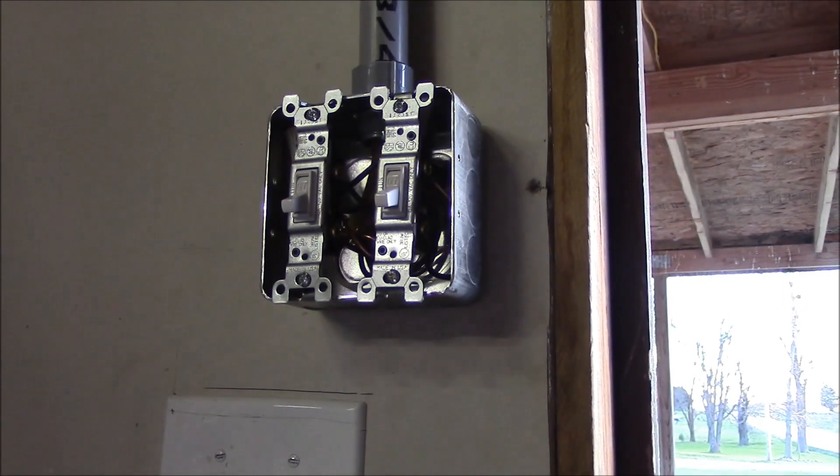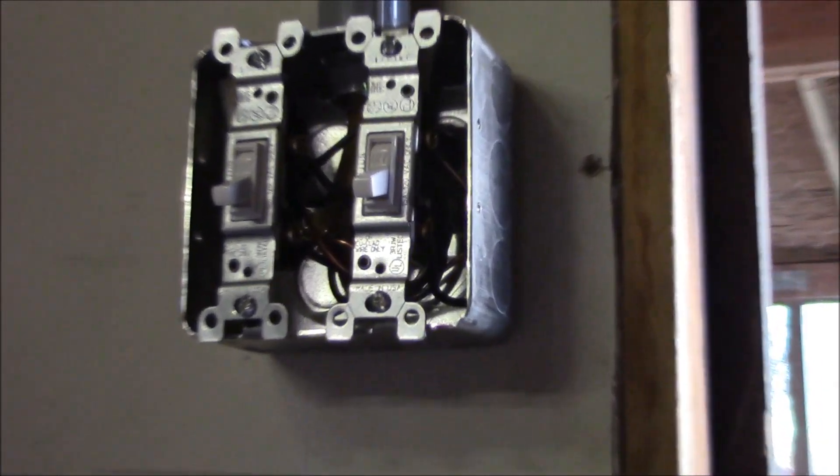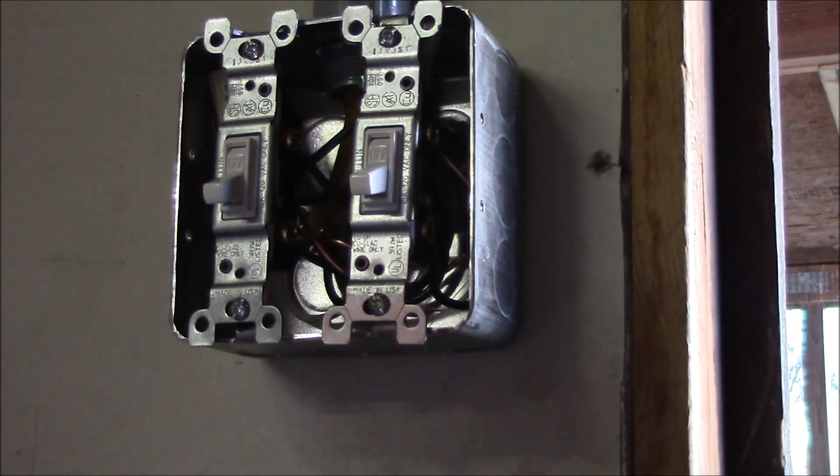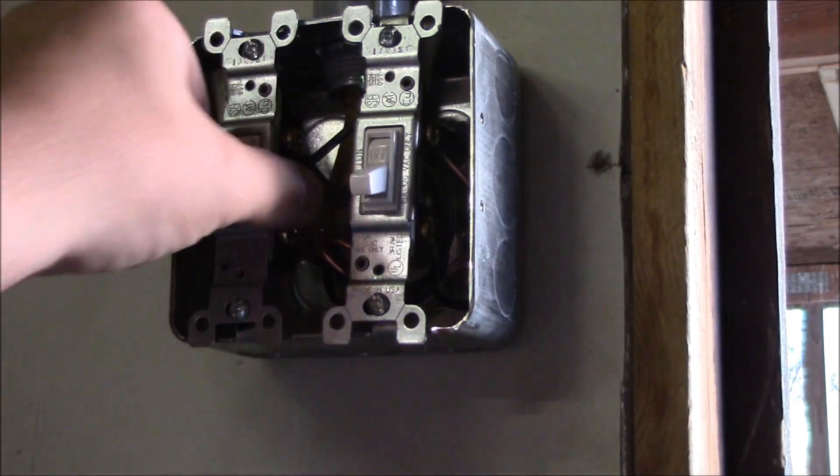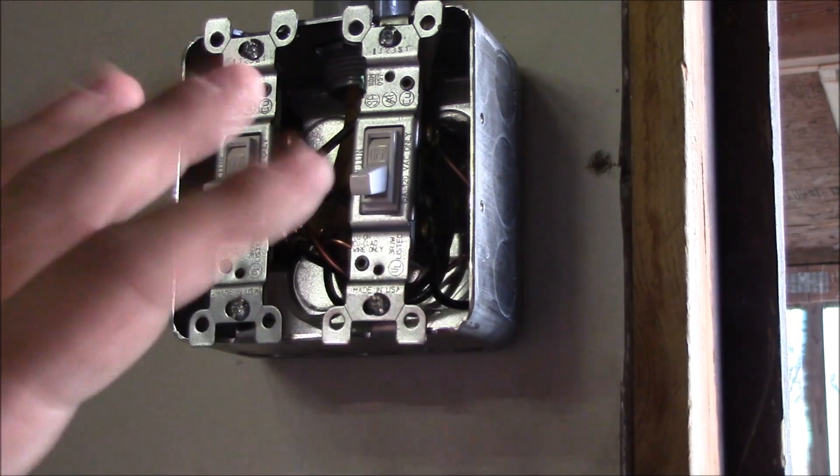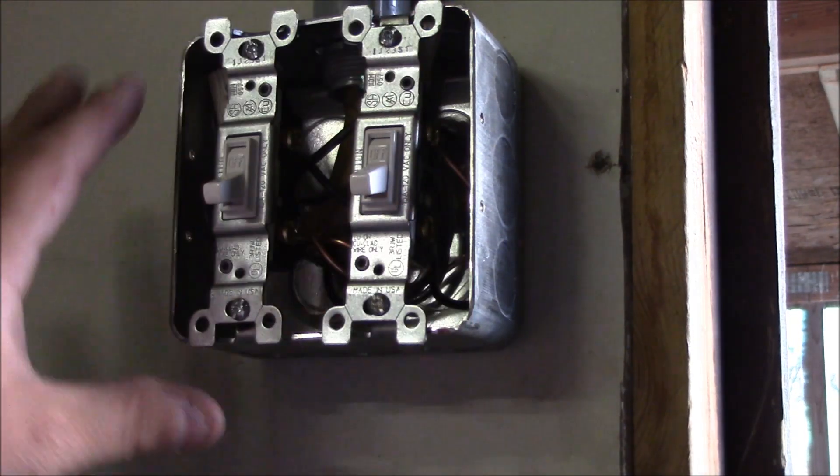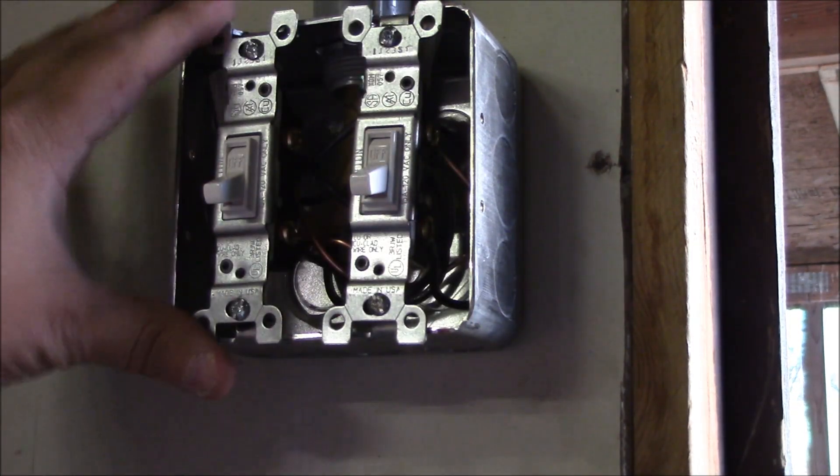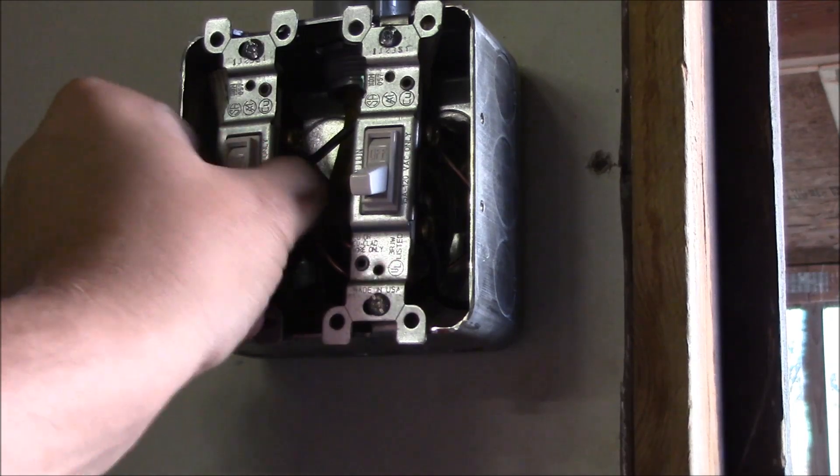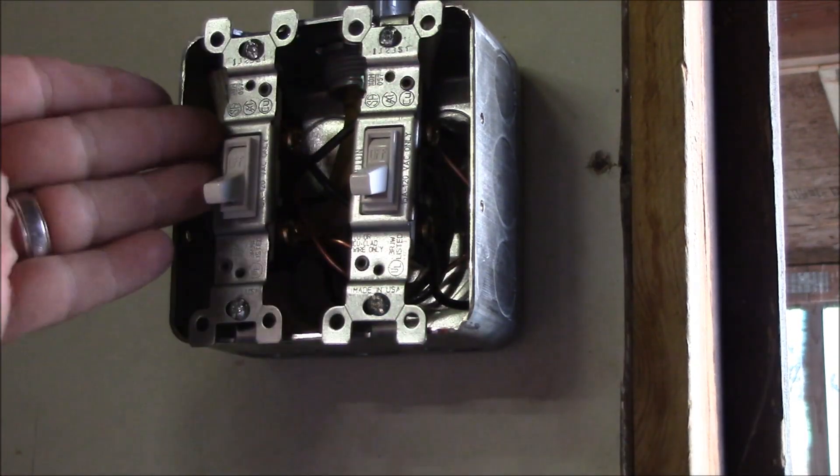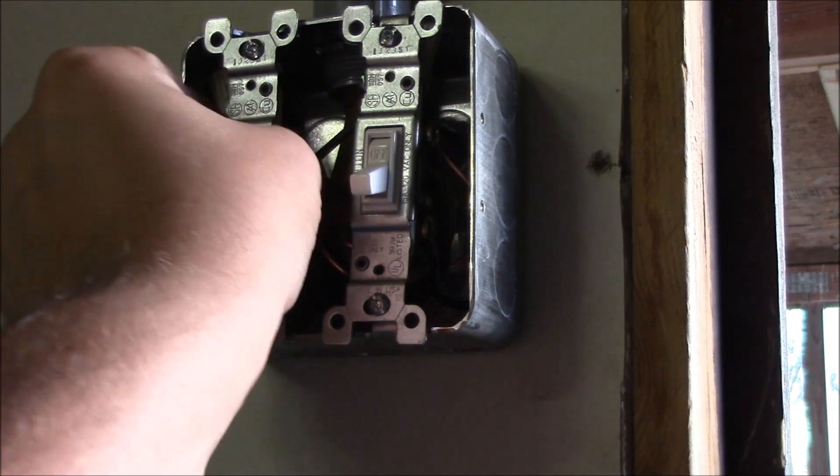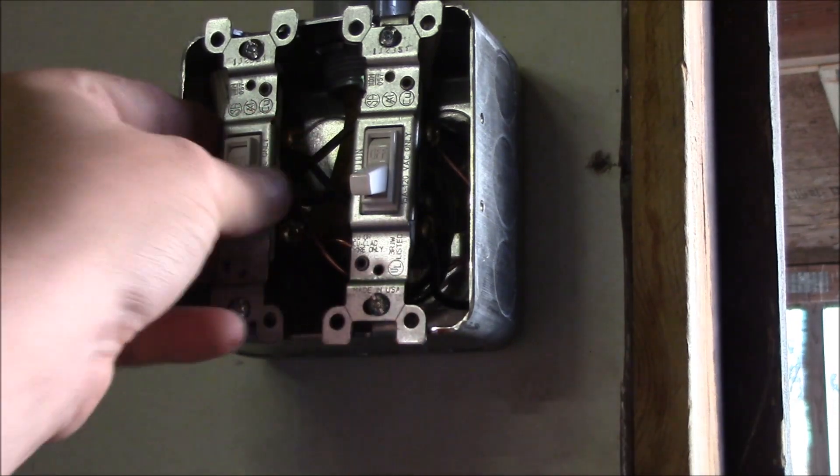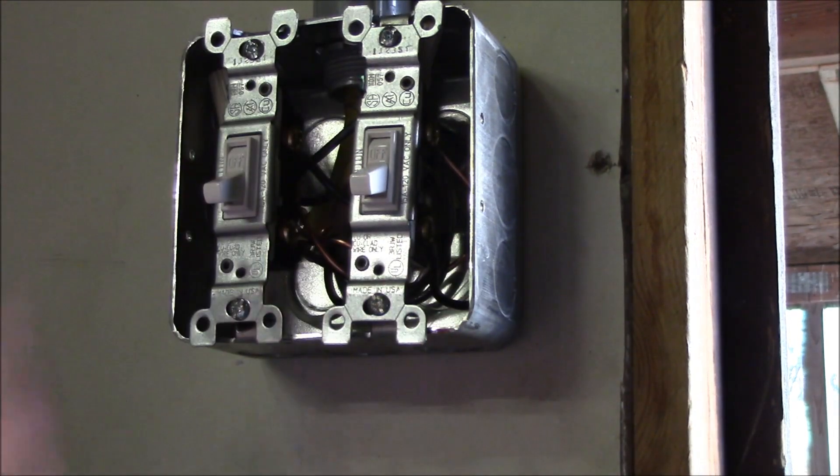Sometimes if you have a lot of wiring back in there, it's hard to get all the wires pushed in and keep these straight. They might cock off to the side, and you can kind of come in sometimes and twist it and get it where you need it.